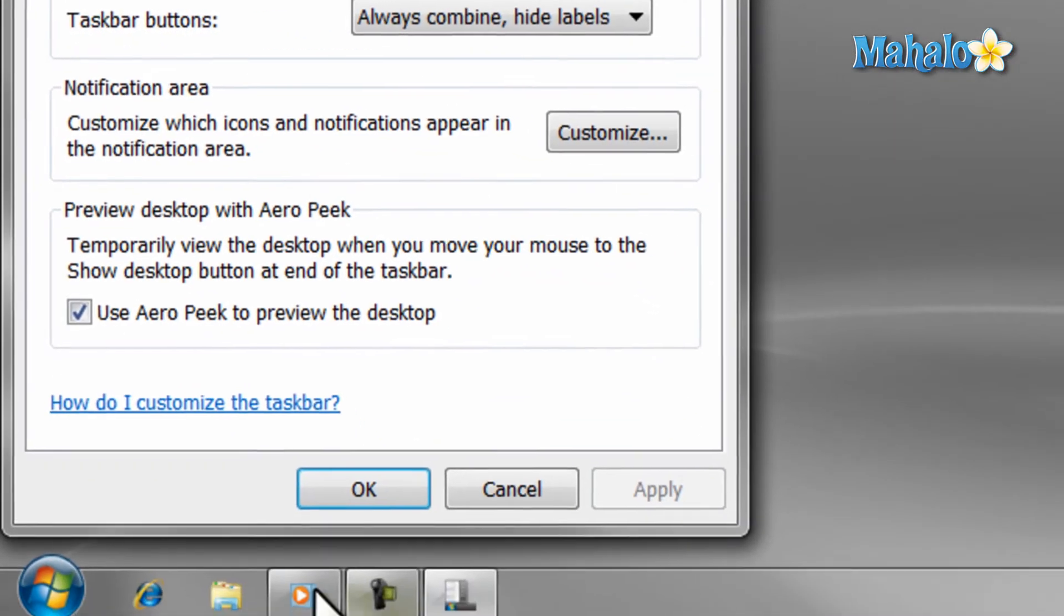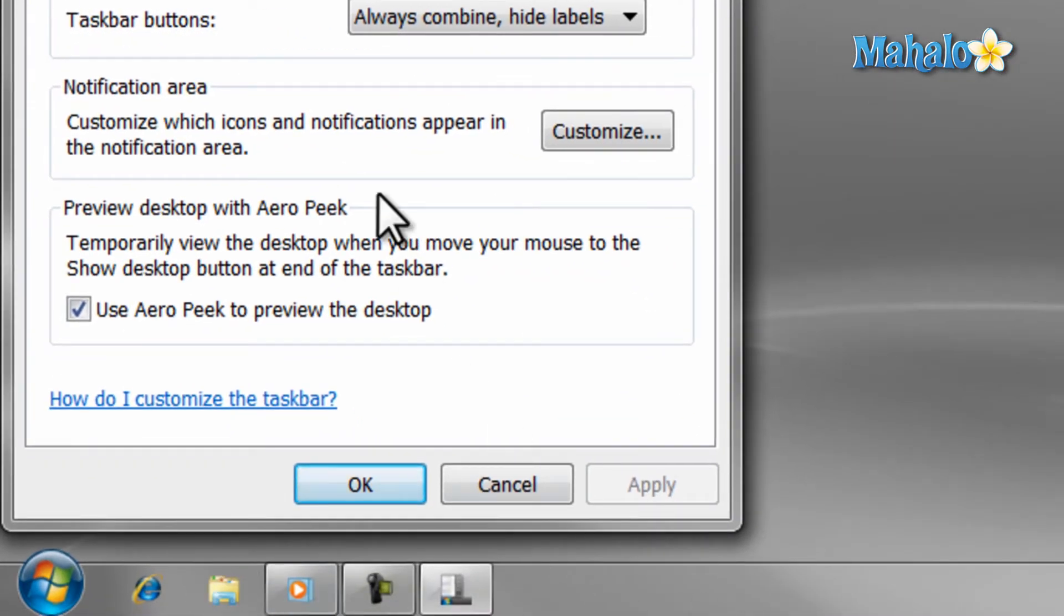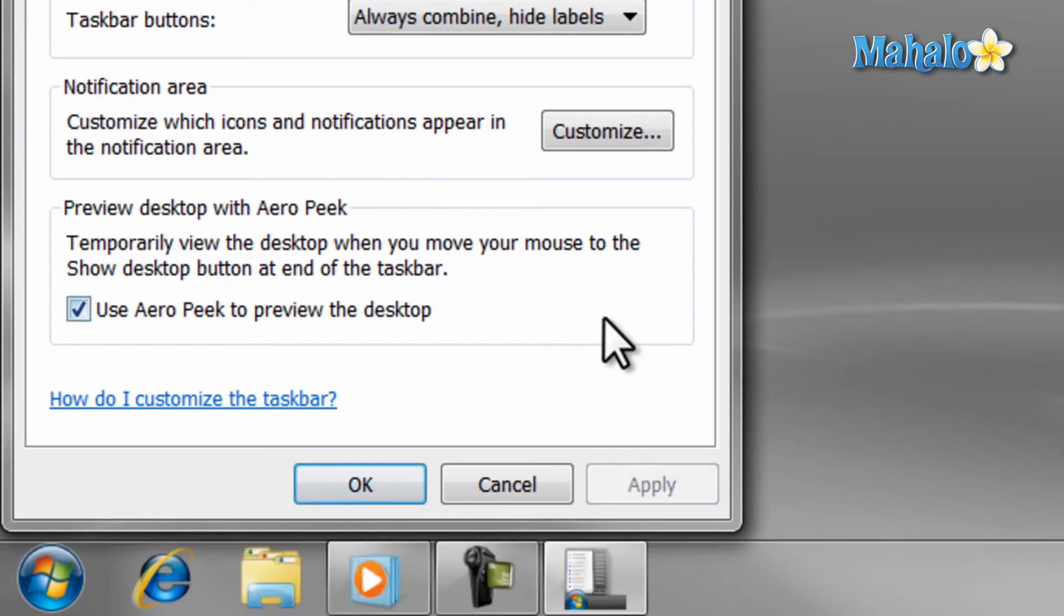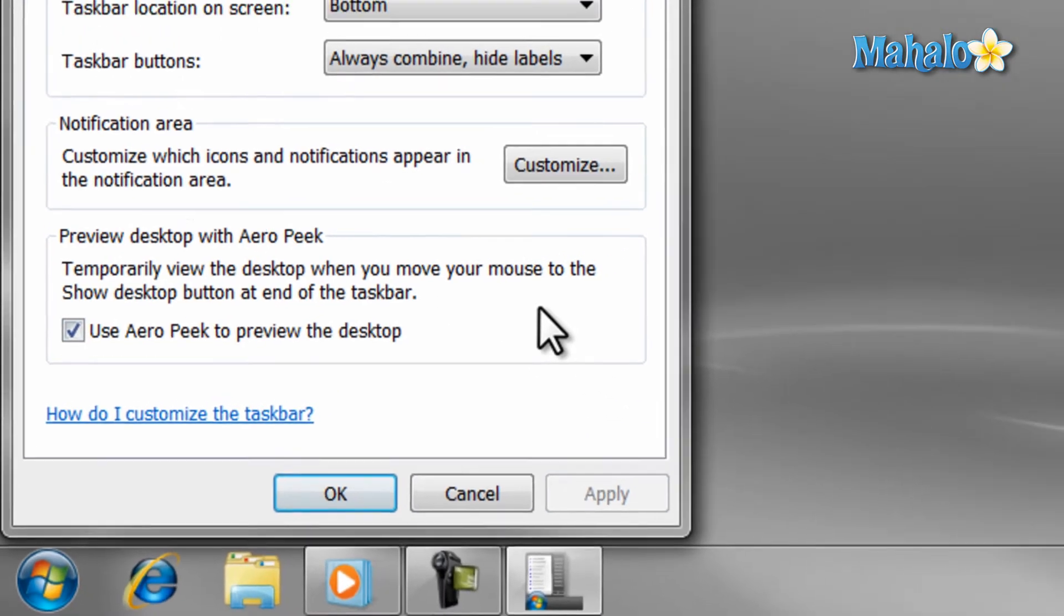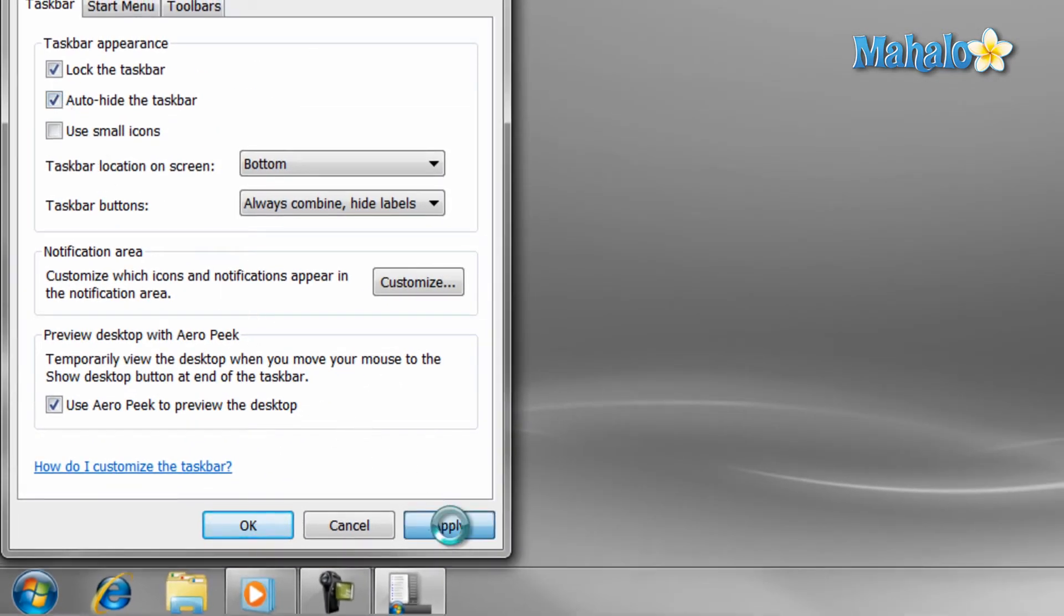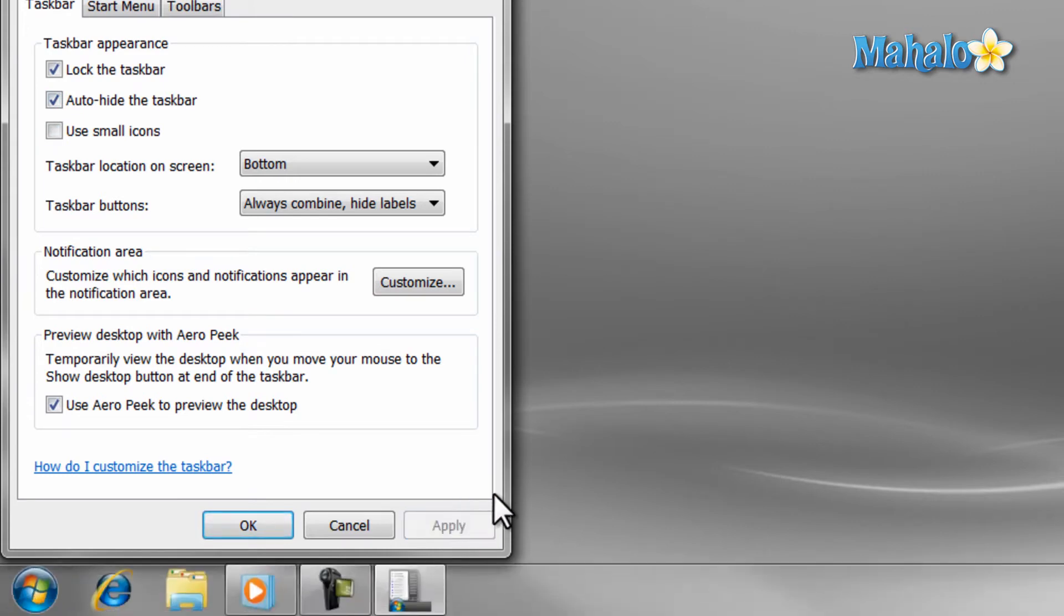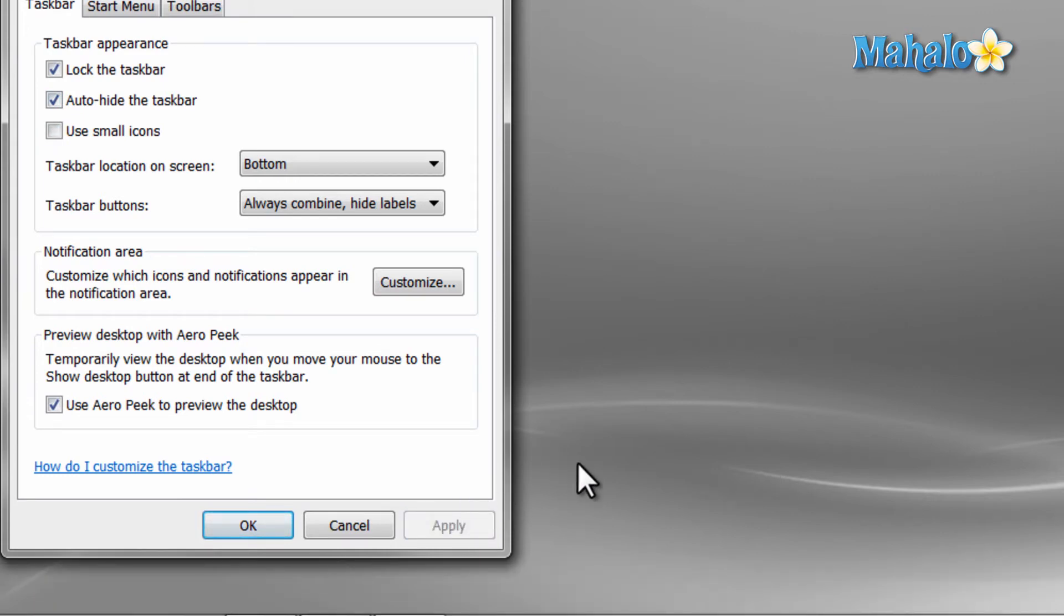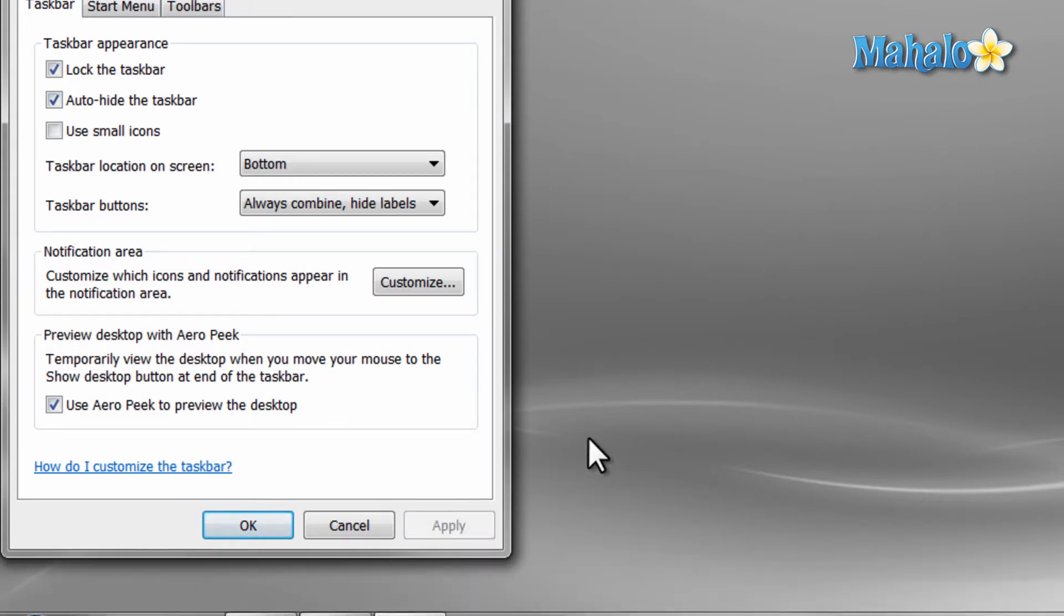If you would like the taskbar to disappear when it's not being used, just check the Auto-Hide the Taskbar button, then hit Apply. If you want to use the taskbar, just move your mouse to the bottom of the screen and it will appear.